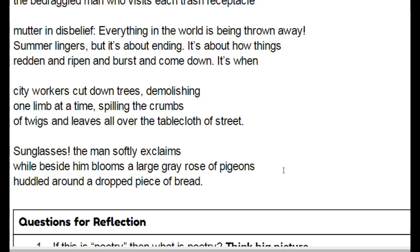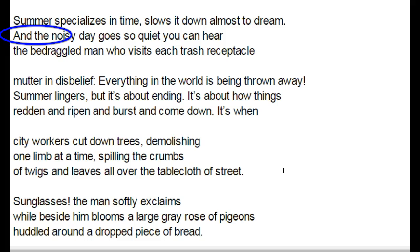Here we have our bedraggled man — going back to the beginning of the sentence: 'And the noisy day goes so quiet you can hear the bedraggled man who visits each trash receptacle, mutter in disbelief. Everything in the world is being thrown away. Summer lingers but it's about ending. It's about how things redden and ripen and burst and come down. It's when city workers cut down trees, demolishing one limb at a time, spilling the crumbs of twigs and leaves all over the tablecloth of street. Sunglasses! the man softly exclaims, while behind him blooms a large gray rose of pigeons huddled around a dropped piece of bread.'